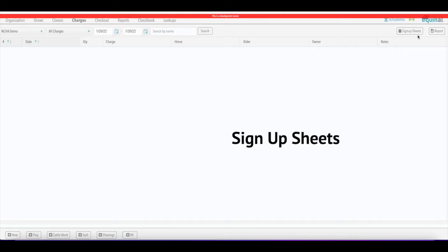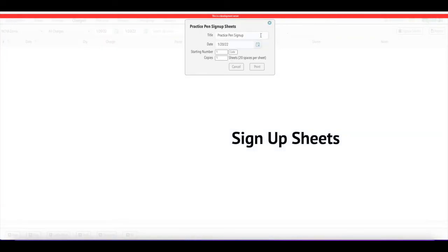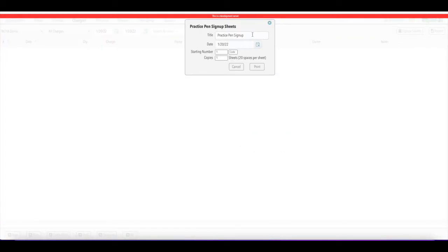On the right-hand side you've got your sign-up sheets button and your report button. If you click the sign-up sheets button, you can go ahead and create your practice pen sign-up sheets. You can make the title anything you want — if you've got different sheets for different pens you could say pen one, flag one, whatever you want. You can put the date on there and it's going to print 20 spaces per sheet.